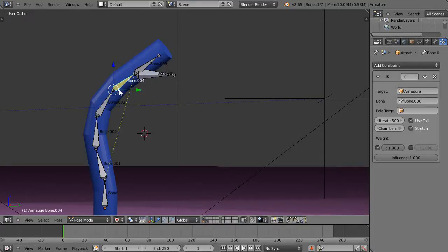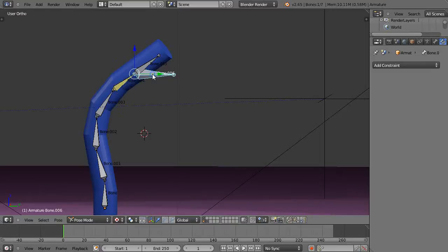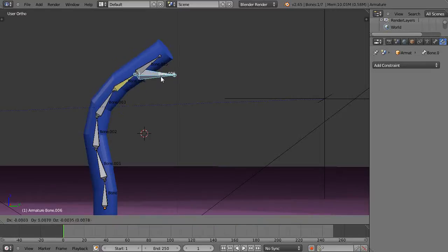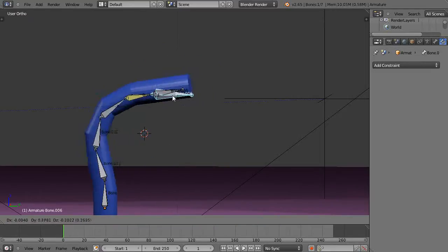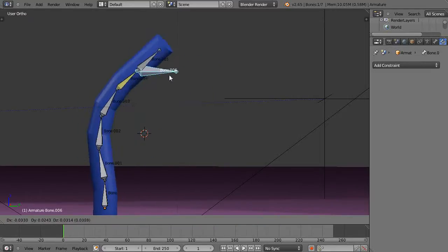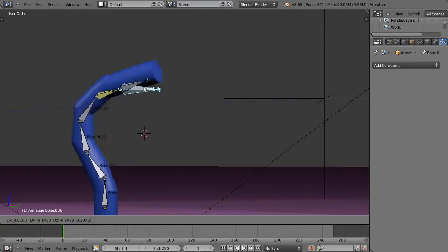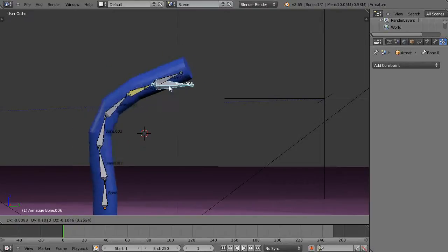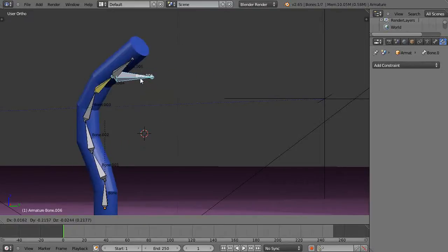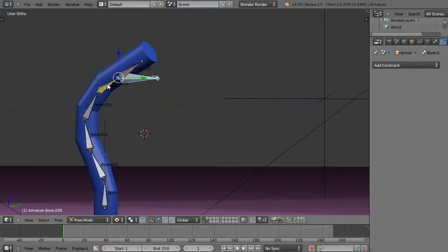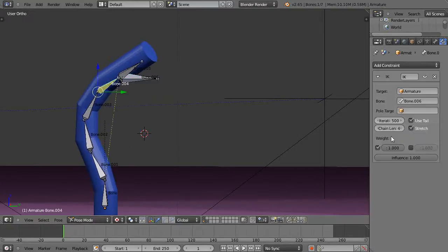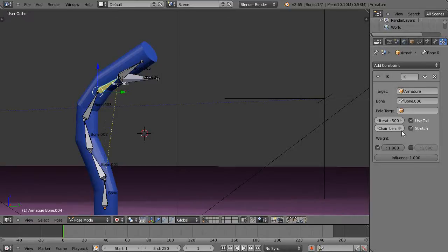So now in pose mode if I press this and press G, I can control this down to, well in this case I don't control it all the way down because of a setting that I have in here. I have the chain length down to four so it's only going down to that location.